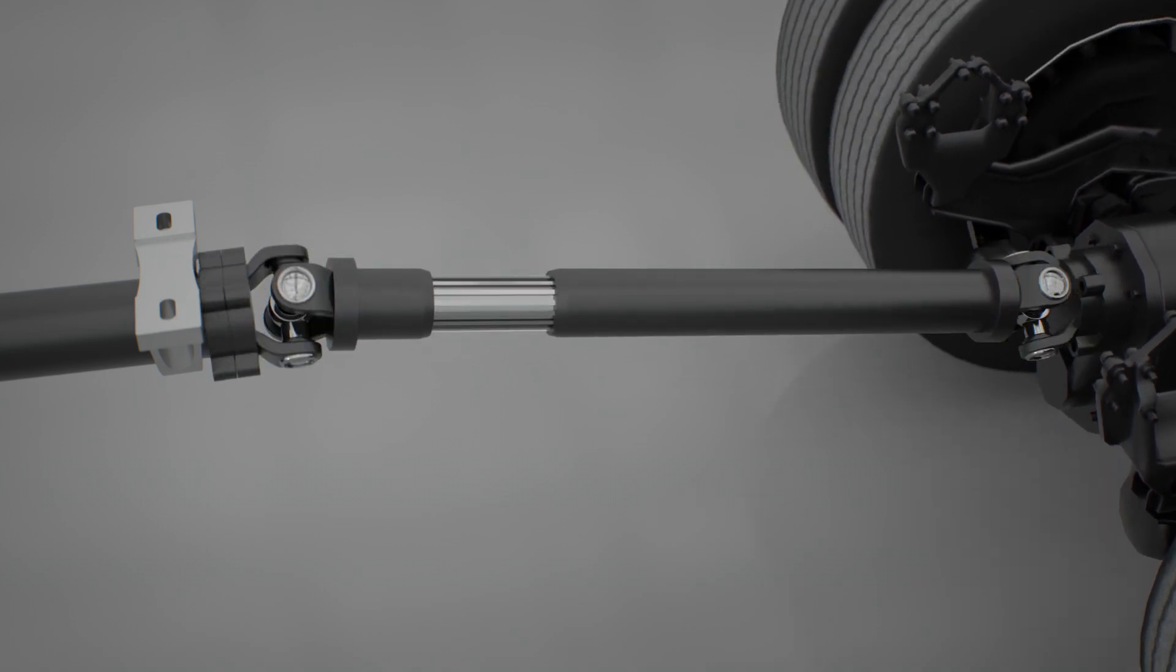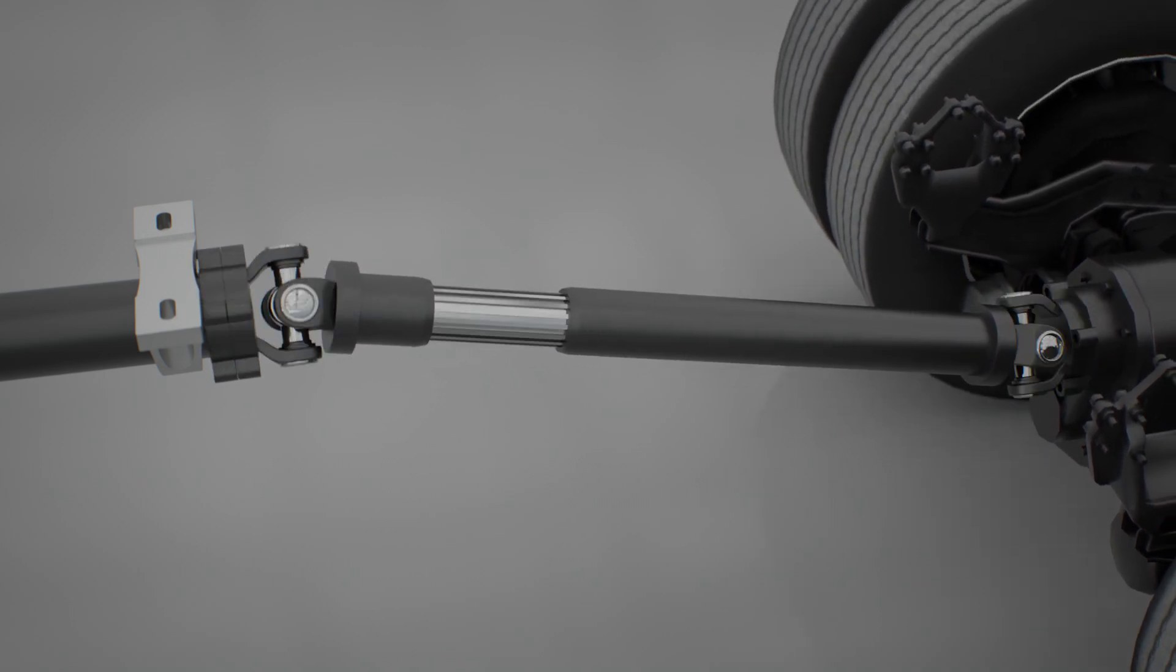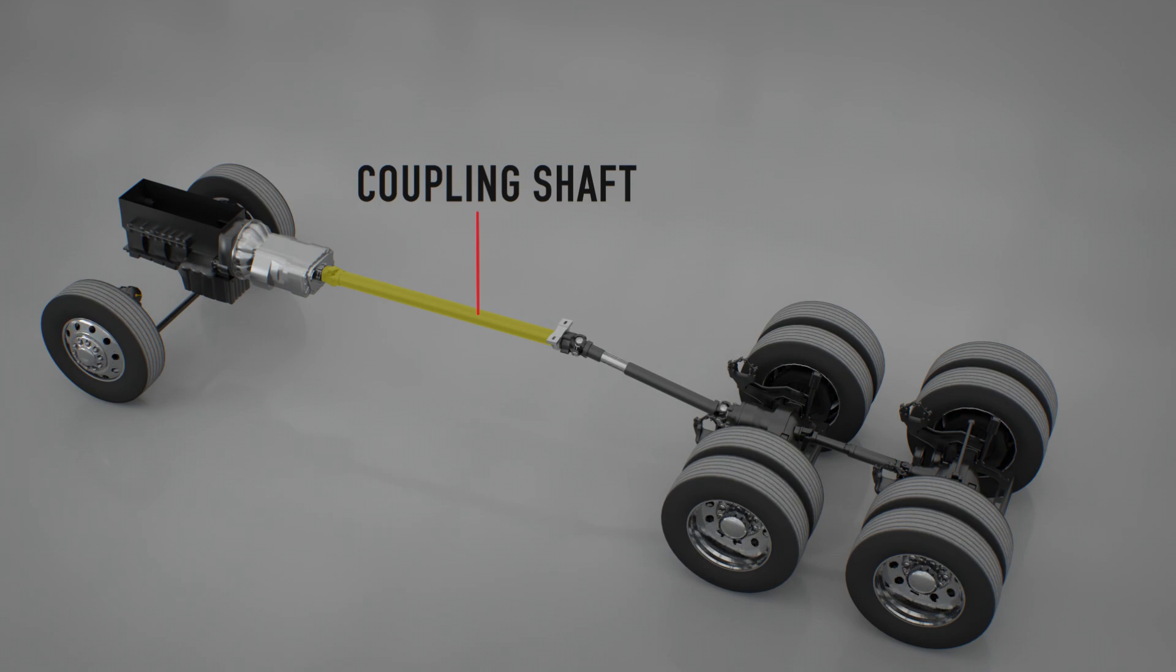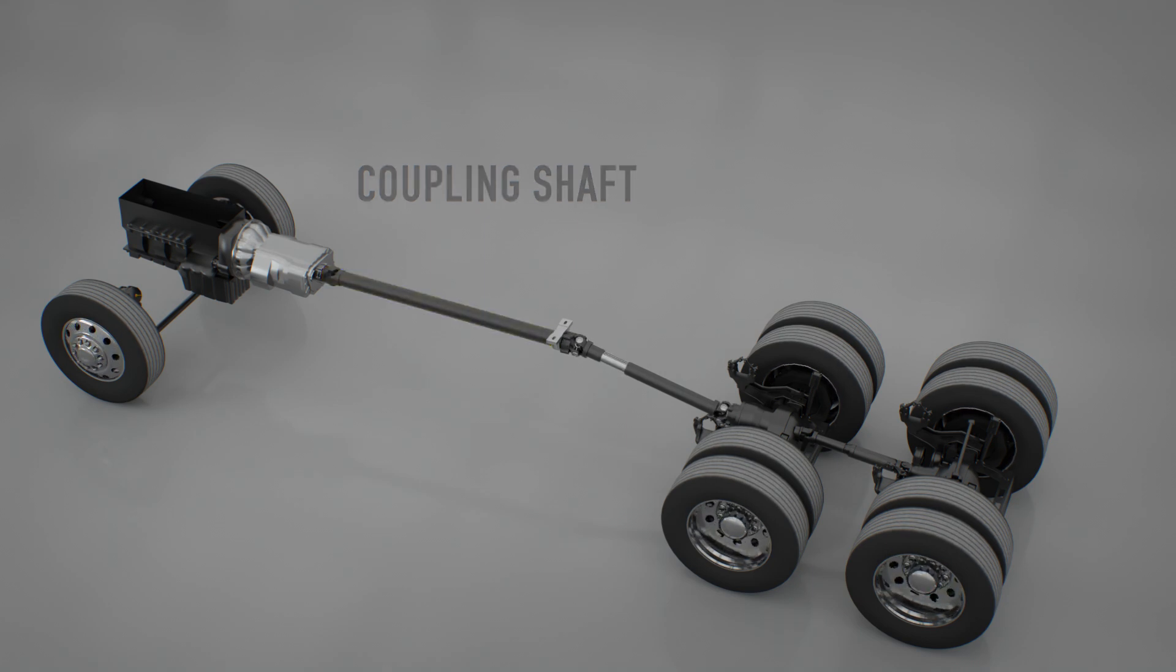A coupling shaft is usually a short driveshaft without a slip joint that is used in a multiple shaft driveline. When a coupling shaft is used, the driveline must also have a hanger center bearing to support the non-drive end of the coupling shaft.